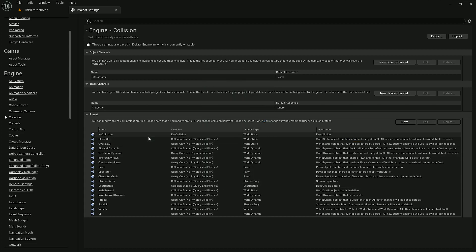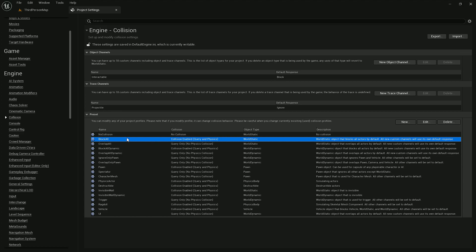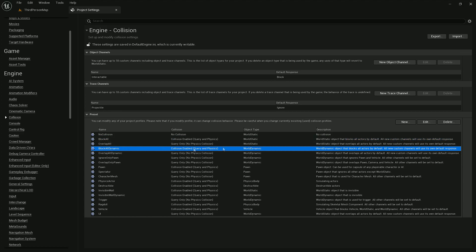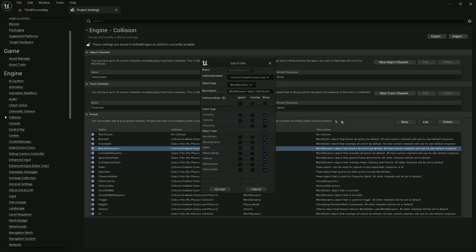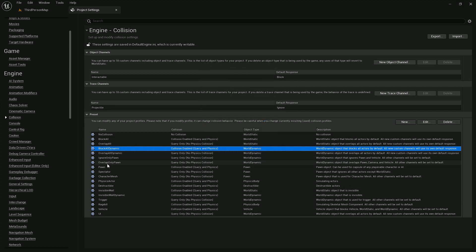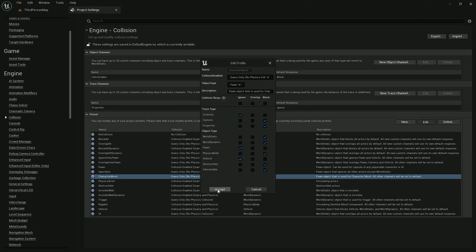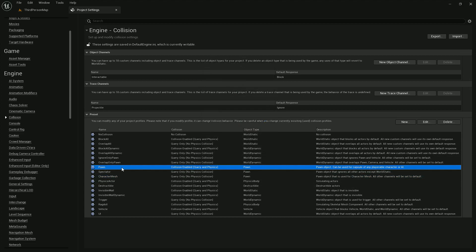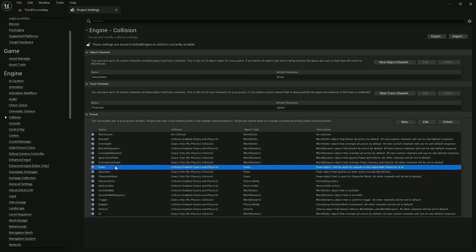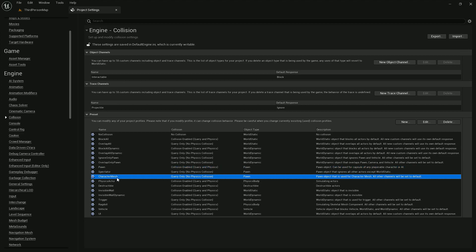Let's also modify Block All Dynamic and Character Mesh. We don't want Pawn to block projectile because Pawn is used by character capsules. In this case, we want to ignore the capsule and only collide with the mesh so hits will be more accurate. For example, an arrow won't get stuck on the capsule but will hit directly the mesh of the character.